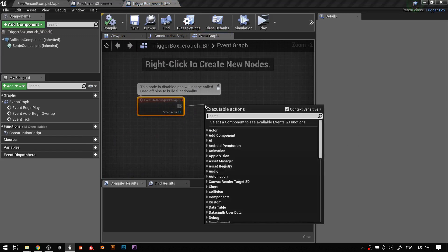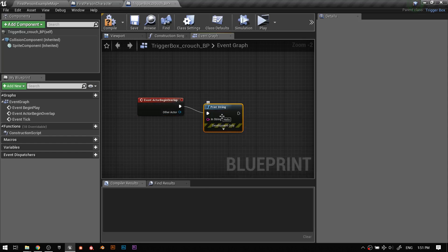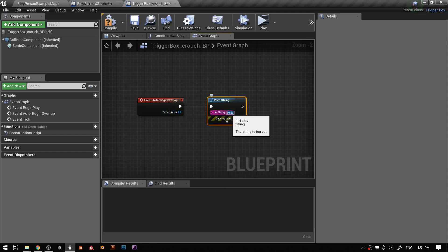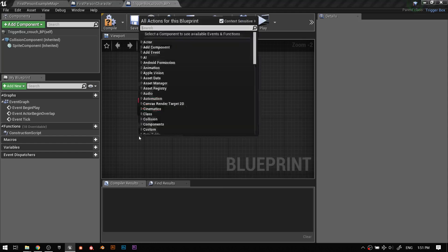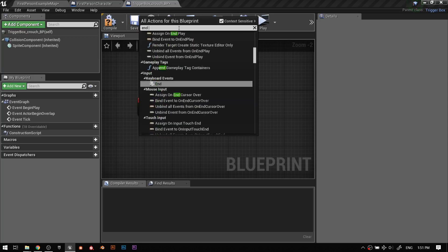When the player enters it, that is an overlap event — actor event begin overlap is already here. I want to just see how that works, so I'll add a print string. Print string will basically make something show up as text on the screen. As I build something I like to test it, because I don't want to build something and then not know why it doesn't work. I test every time I add a little section to the blueprints and verify it works before I move on.